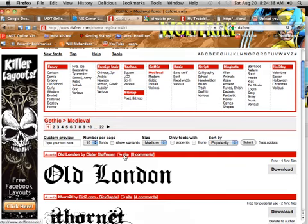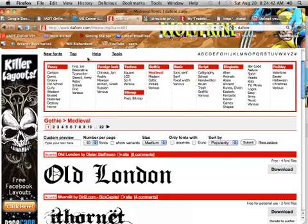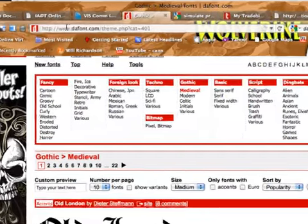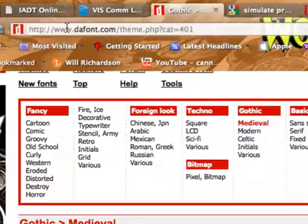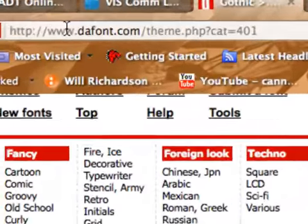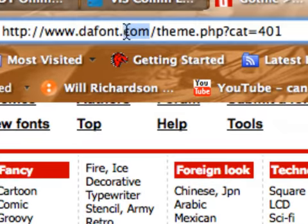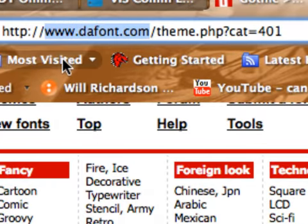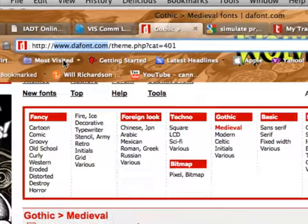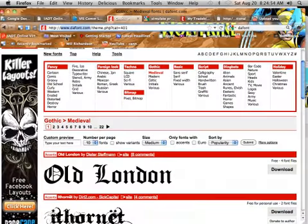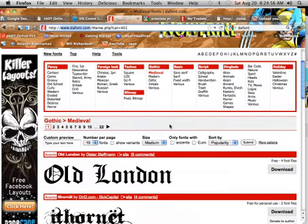Downloading a font and installing it in InDesign. Here I have dafont.com. If you look at this, that's dafont.com. This is one of a million different places to get fonts, but it's probably one of the easier ones.